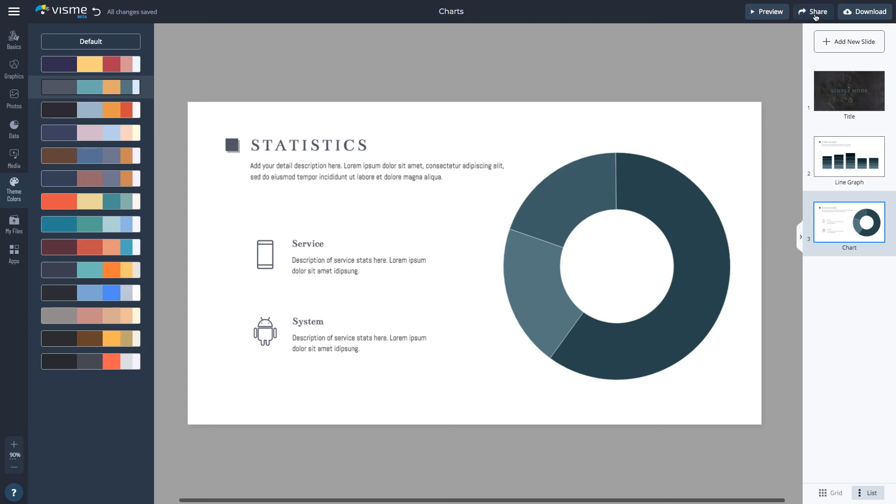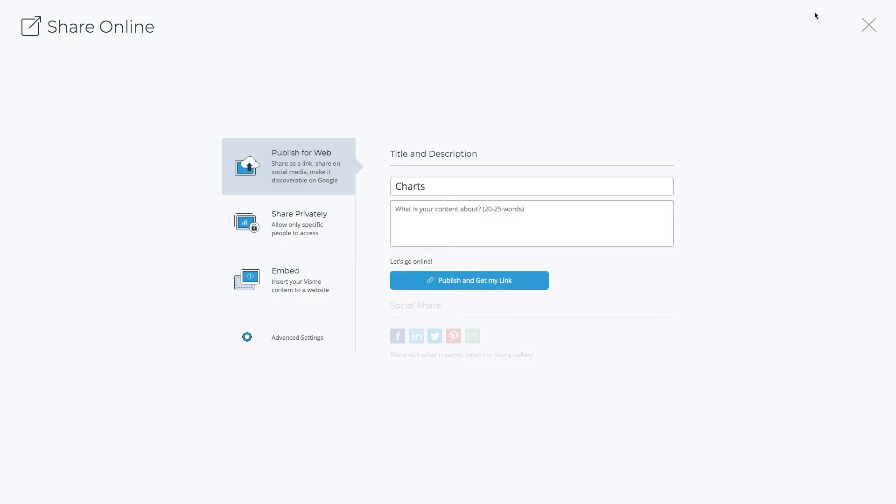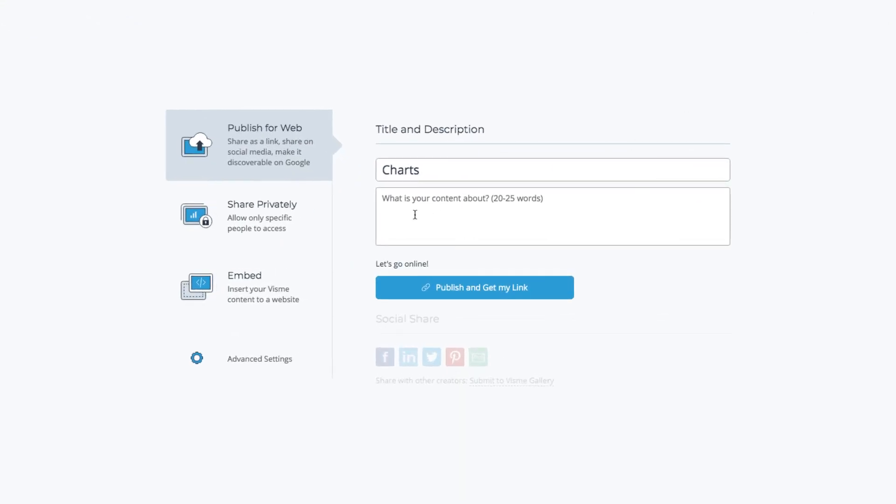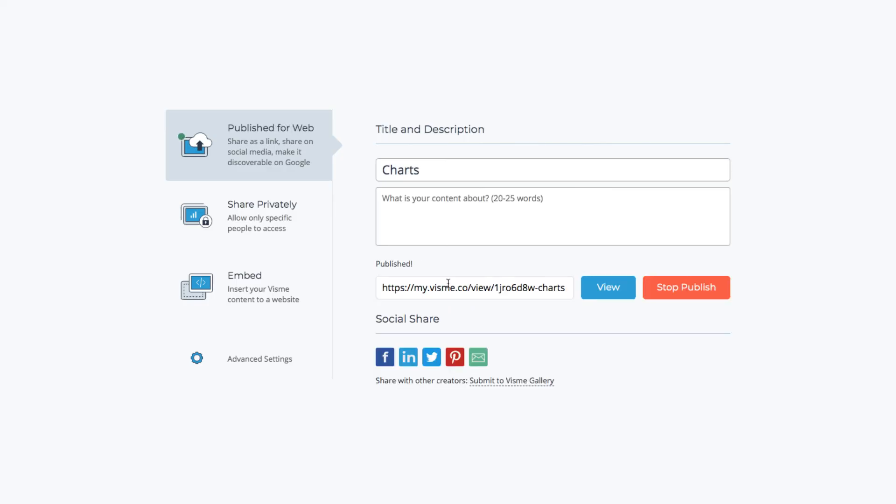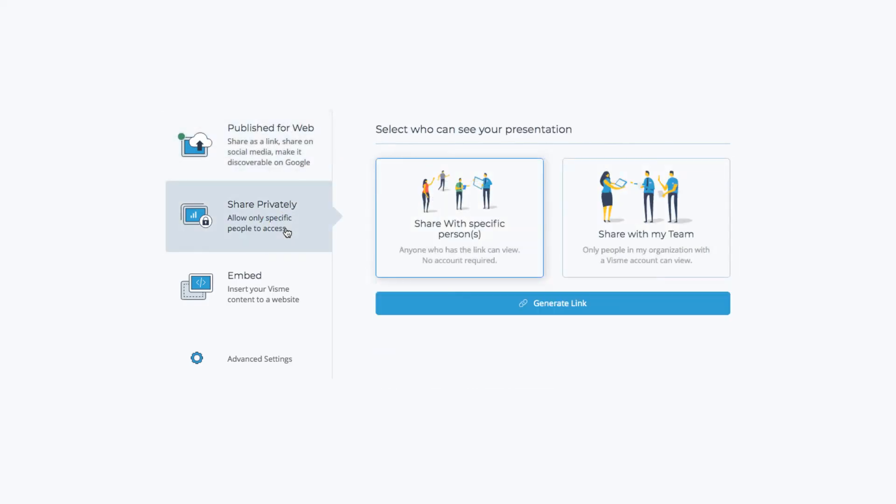Now it's time to share the charts and graphs with your audience. With Visme you have several options. Click the share button and select publish for web to get a Visme link that you can post to social media or make discoverable on Google. Share privately to allow only specific people to access your document or click embed to insert your charts and graphs to your website.